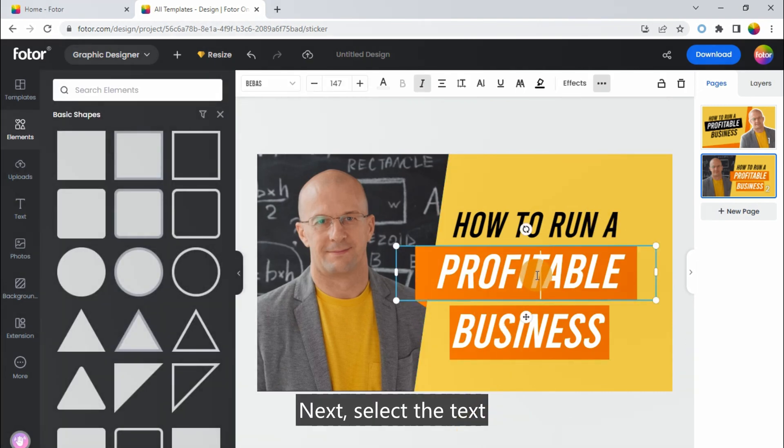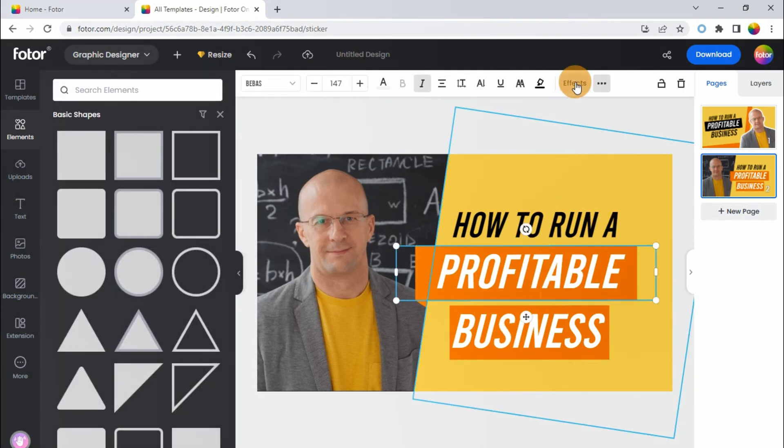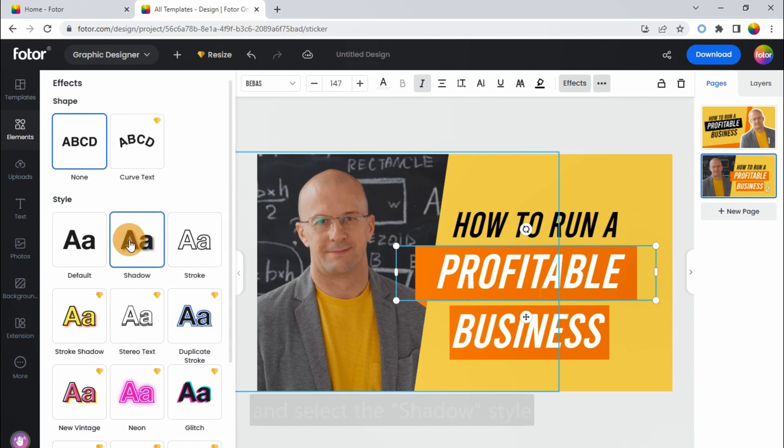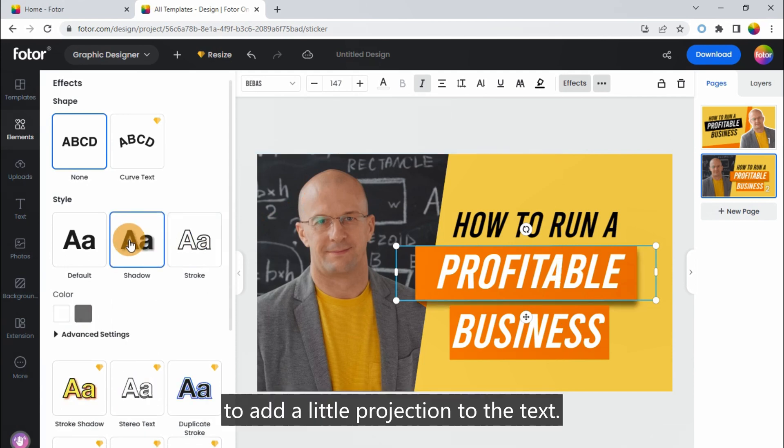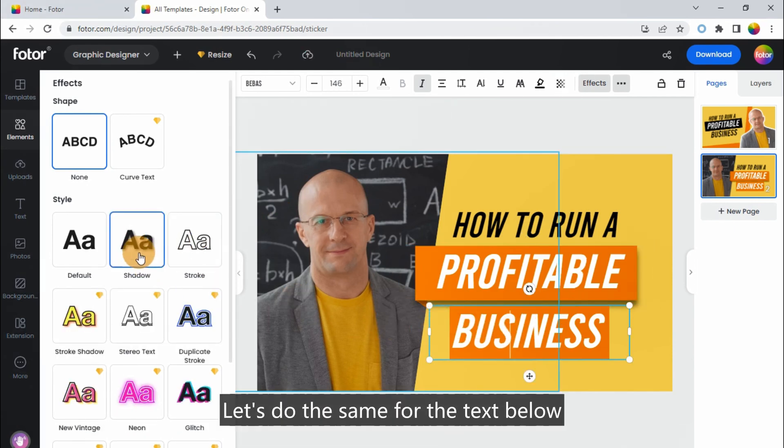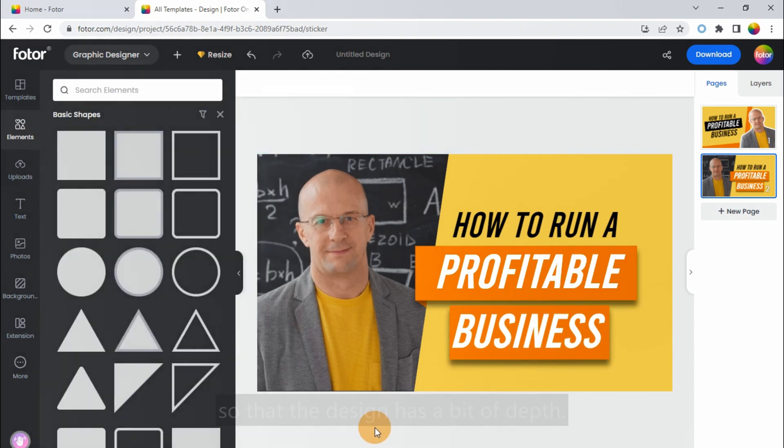Next, select the text, click on the effects above. And select the shadow style, to add a little projection to the text. Let's do the same for the text below, so that the design has a bit of depth.